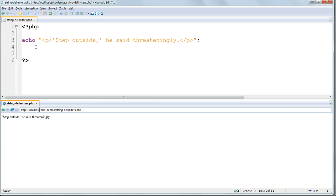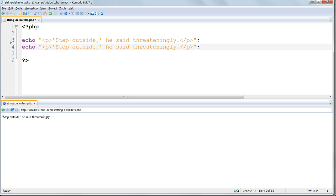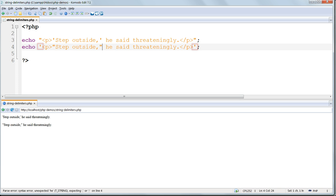Or, to output double quotes as part of the string, we enclose them inside single quotes. Like this.